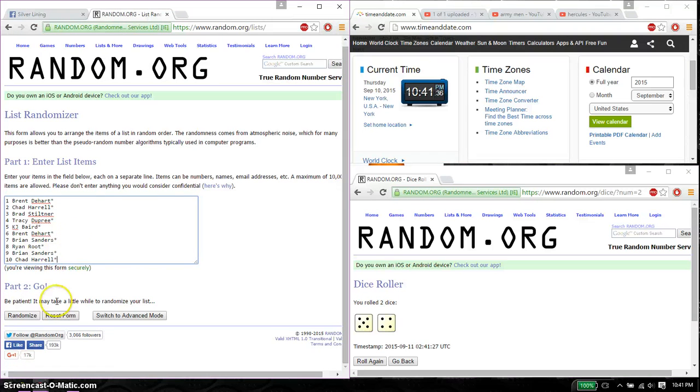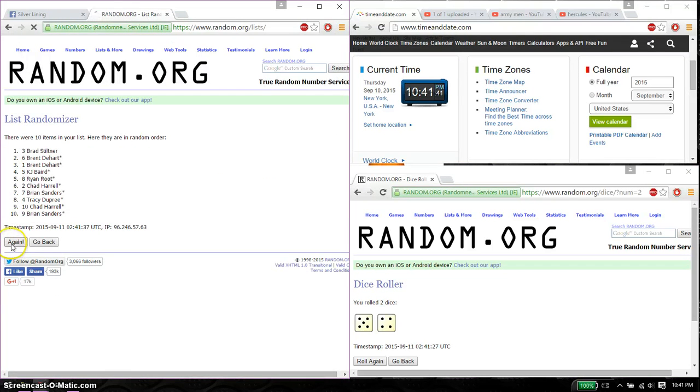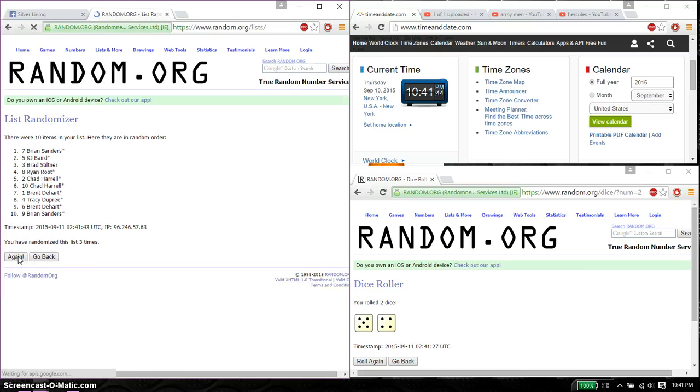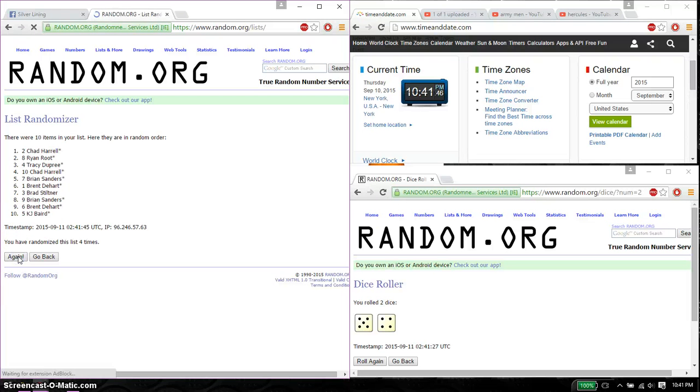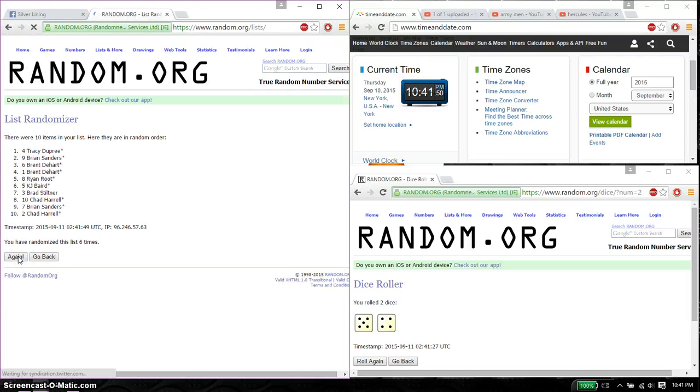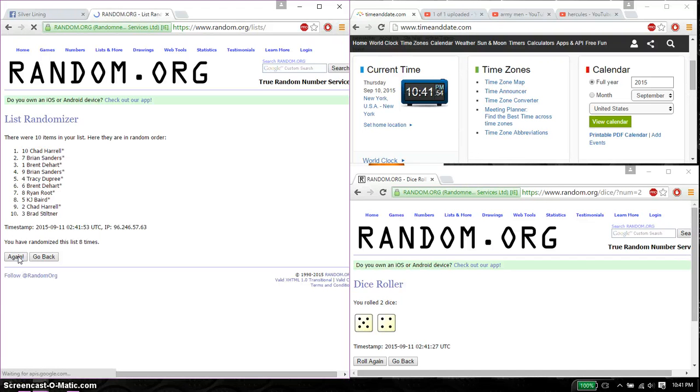1 and 10. Alright, so first time we have Brad on top, 10 items on the list. Second time we have Chad. Third time we have Brian. Fourth time we have Chad. Fifth time we have Brent. Sixth time we have Tracy. Seventh time we have Brent. And eighth time we have Chad.